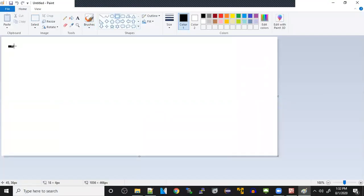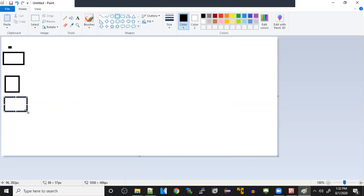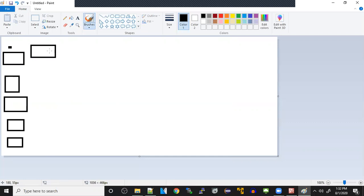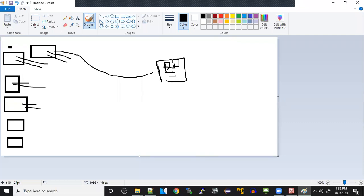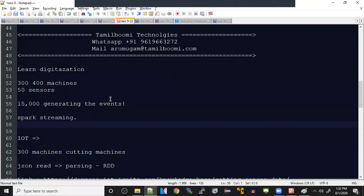After generating, we want to understand whether any signal has any issue. If a triple X code should come always, but if it is X, then that means some fault is happening based on the error code. We need to understand and show it into some kind of dashboards. This is what it's about - machines generating events using sensors.